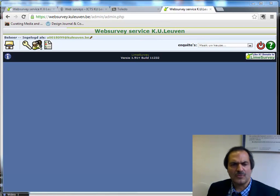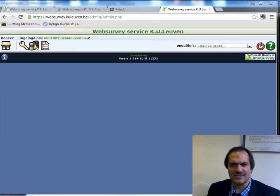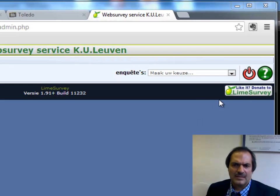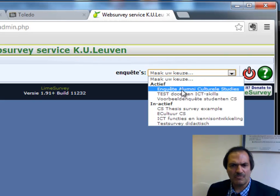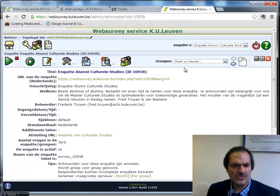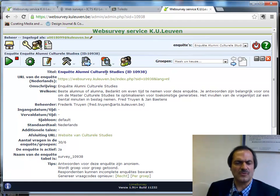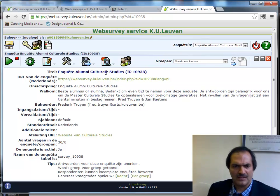In the second part of working with web surveys at KU Leuven, we will look at some advanced features of the web survey service. I will use for this an already completed survey where we asked alumni students of cultural studies to give us feedback on their study at KU Leuven.